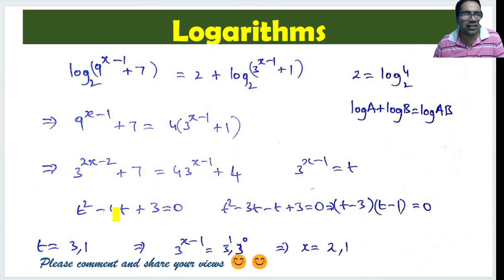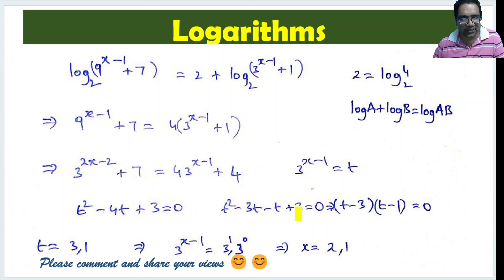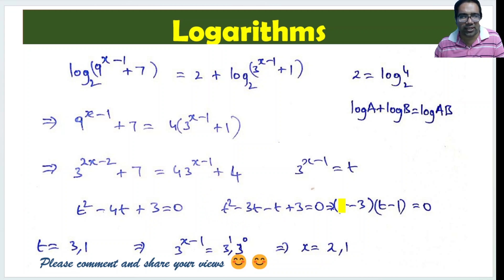We can write minus 4t as minus 3t minus t. The sum is minus 4t and minus 3 times minus 1 gives plus 3. Taking t common from the first group and minus 1 common from the second group gives t(t - 3) minus 1(t - 3), which becomes (t - 3)(t - 1) equals 0.